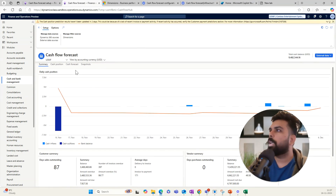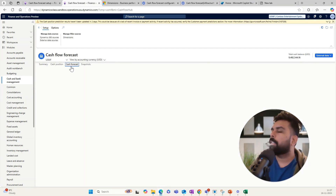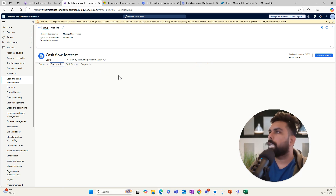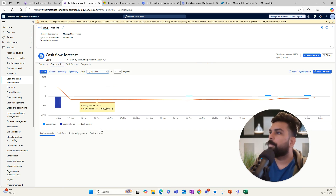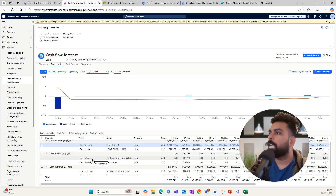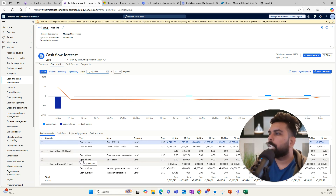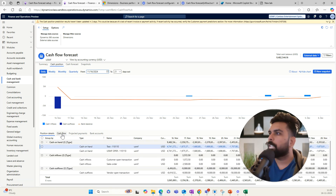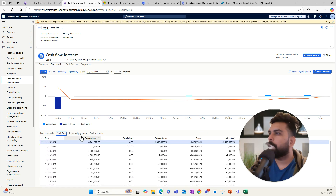Once the data is imported, you can go to the Cash Flow Forecast and look at the cash position. You will be able to see the transaction data available with the name of inflow and outflow as you configured.